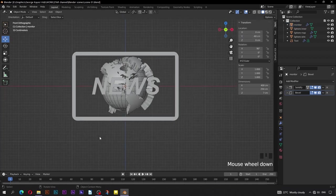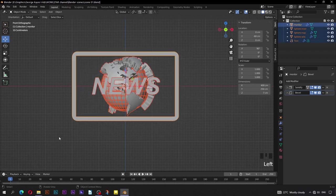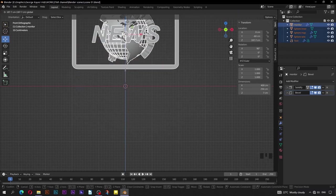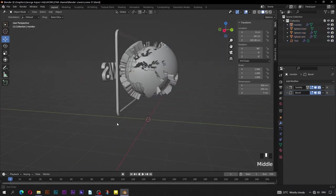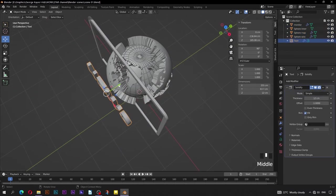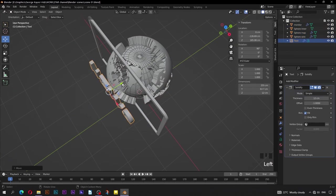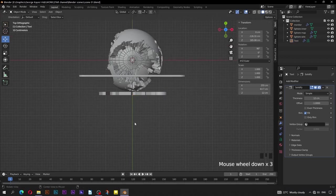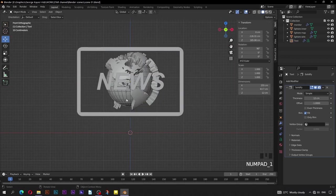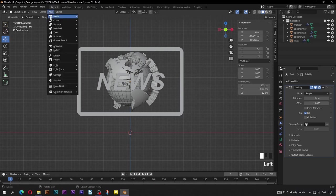Switch to front orthographic view. Select all these objects, move them up along the Z axis. Let's adjust this text once more. Switch to top orthographic for better view. Go to Add, then Mesh, Plane.